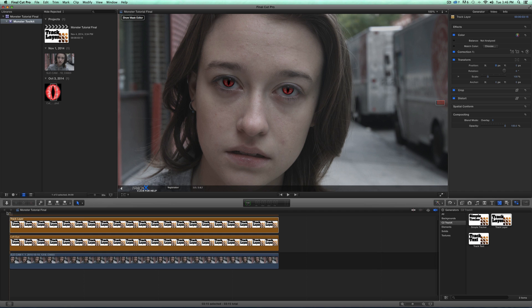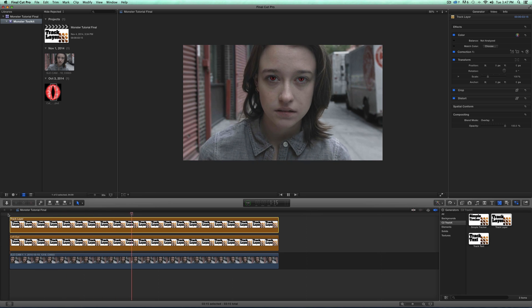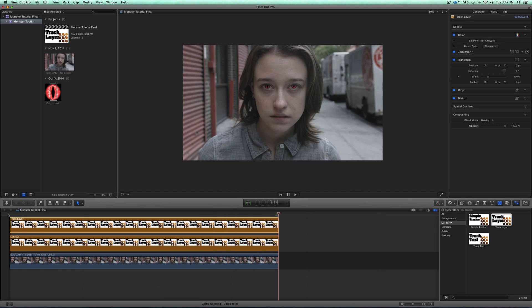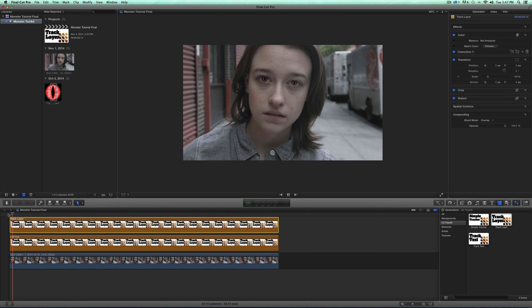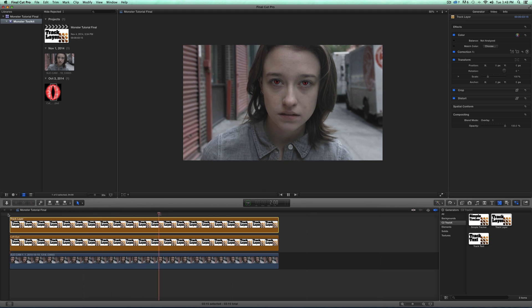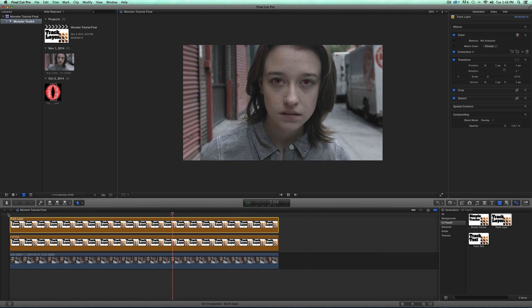Let's go ahead and render this and see what we have so far. Let's zoom out just a little bit and play this through. Looks good — so far so good. Now you could stop here if you were going for this effect, but we actually want it to glow, so we're going to add a few more steps.